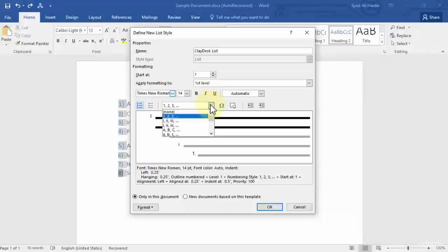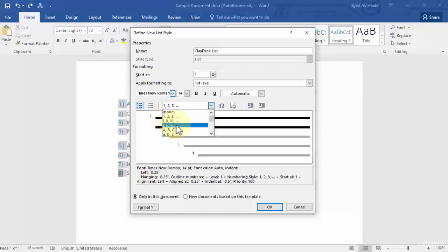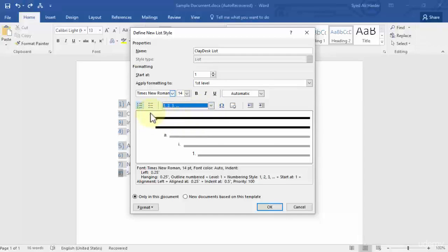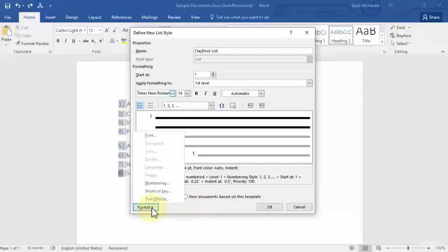In the numbering selection area you can choose 1, 2, 3 / Roman numerals capital / ABC capital / or small ABC. If I choose capital ABC, the '1' changes to 'A'. Let's keep it as 1, 2, 3 for now. You can also choose whether to apply this only in this document or in new documents based on this template — let's go with only this document. Then click Format and go to Numbering.